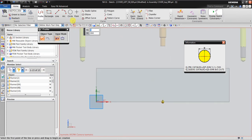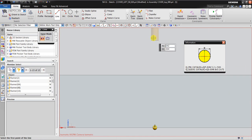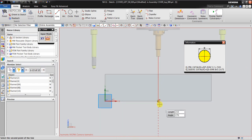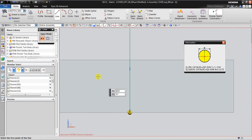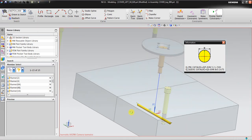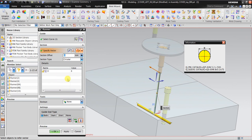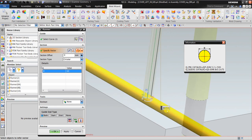What you need to do now is draw the line from the center of this into the center of this. Click finish. The diameter is 10 — the same as the diameter for the runner.